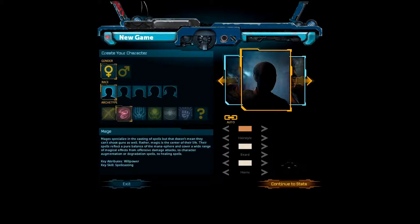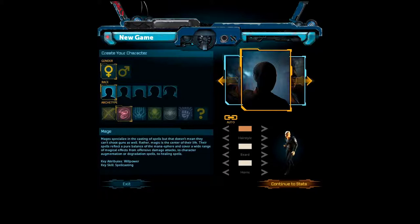Mage. Mage is specialized in the casting of spells. Surprise, surprise. Um, they're, they're very, spells, you know, give you various effects. There's offensive, there's healing, you know, stuff like that.